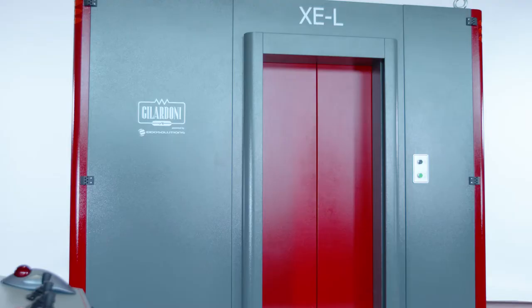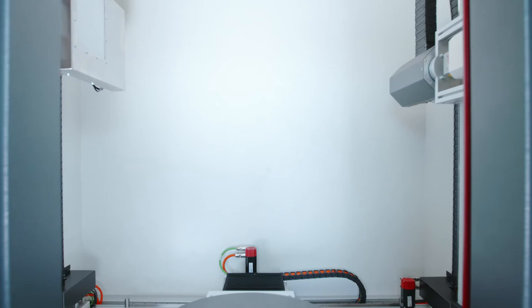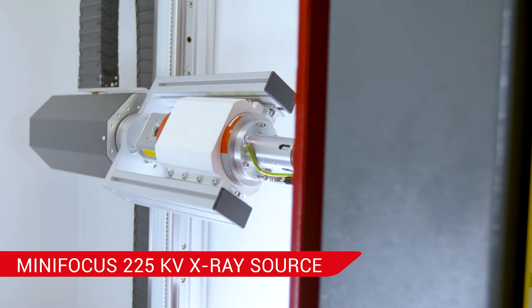Heavy duty, robust and reliable. The basic configuration features a 160 kV or 225 kV mini-focus X-ray source.